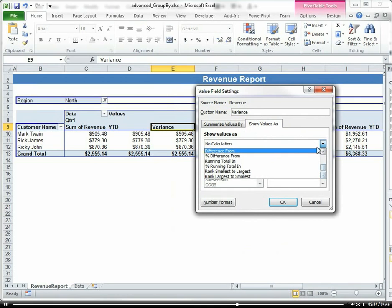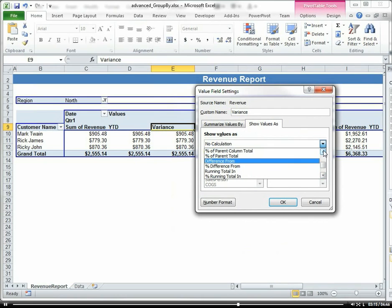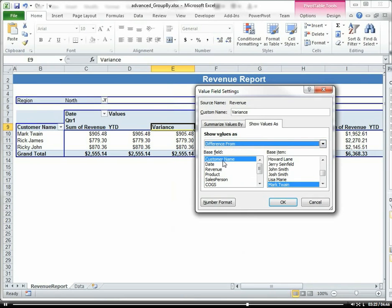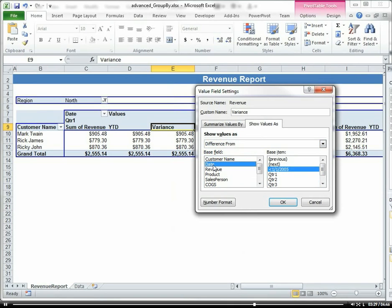And let's find Variance. Or actually, I'm calling it variance, but it's Difference From. So the difference from a prior column, which is essentially the variance. And then the base field, again we want to choose Date, and then the base item is Previous, because we want the variance from the previous column.